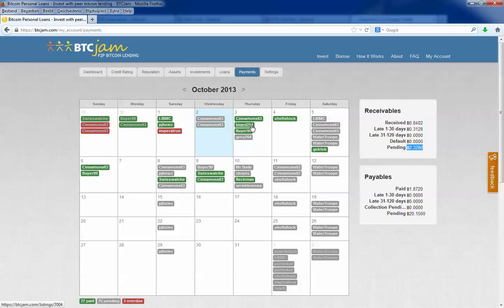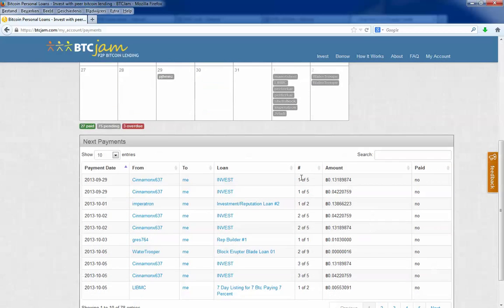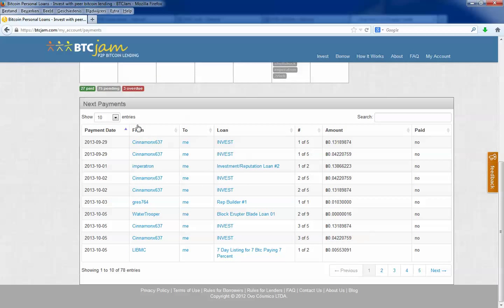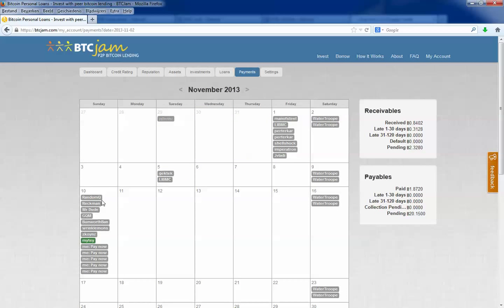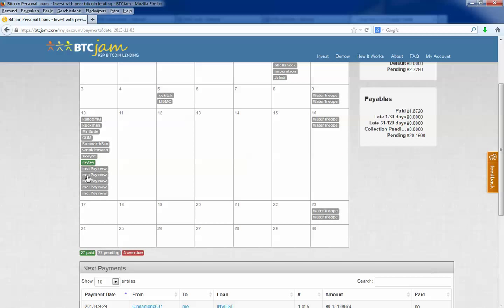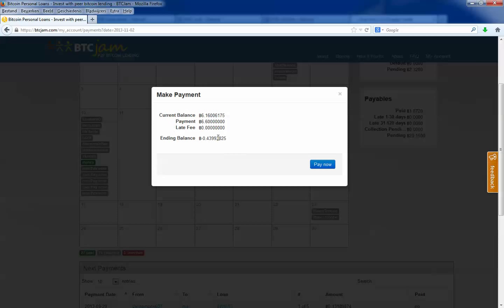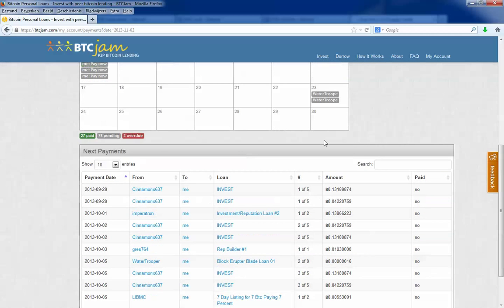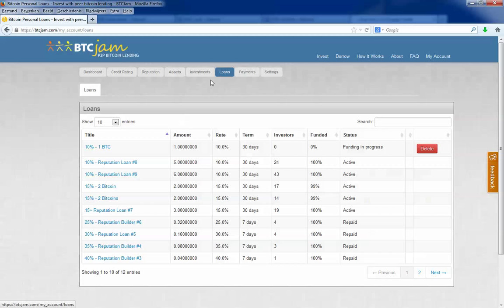So I can also see the payments I have to pay myself. I have to pay a couple loans in November. You can click on it and you can pay in advance. Then you can click pay now, but we don't want it right now. Here's what I have to pay yet. It's 20 bitcoins, quite a lot. This is my loans.